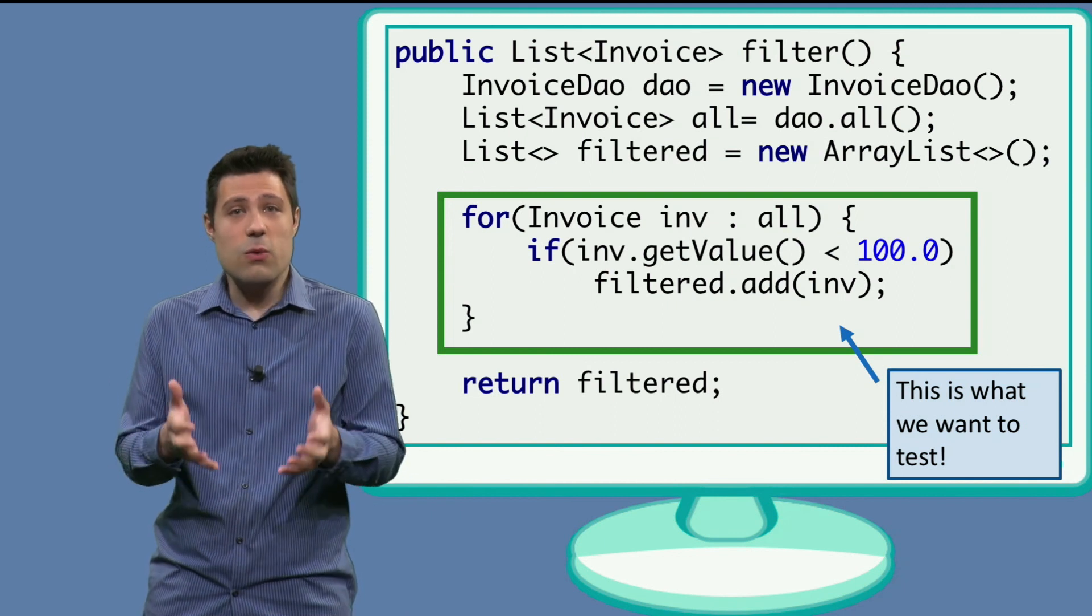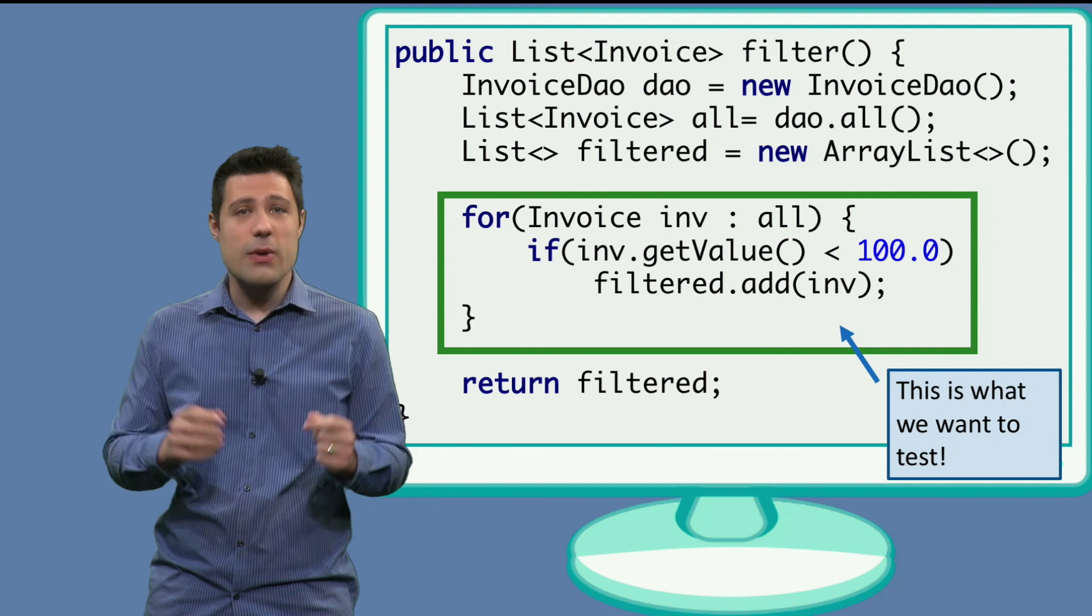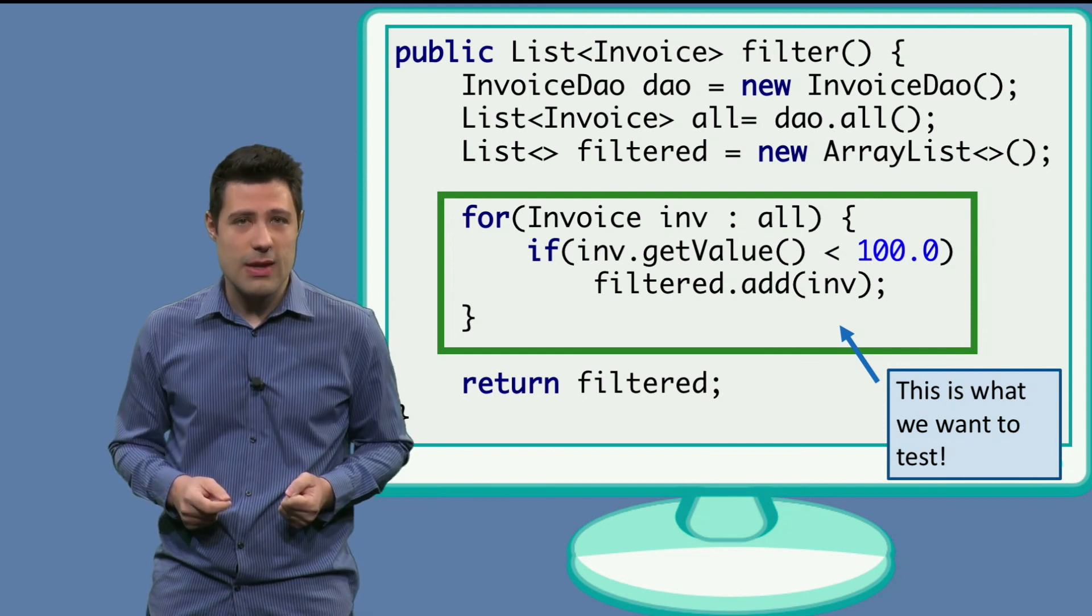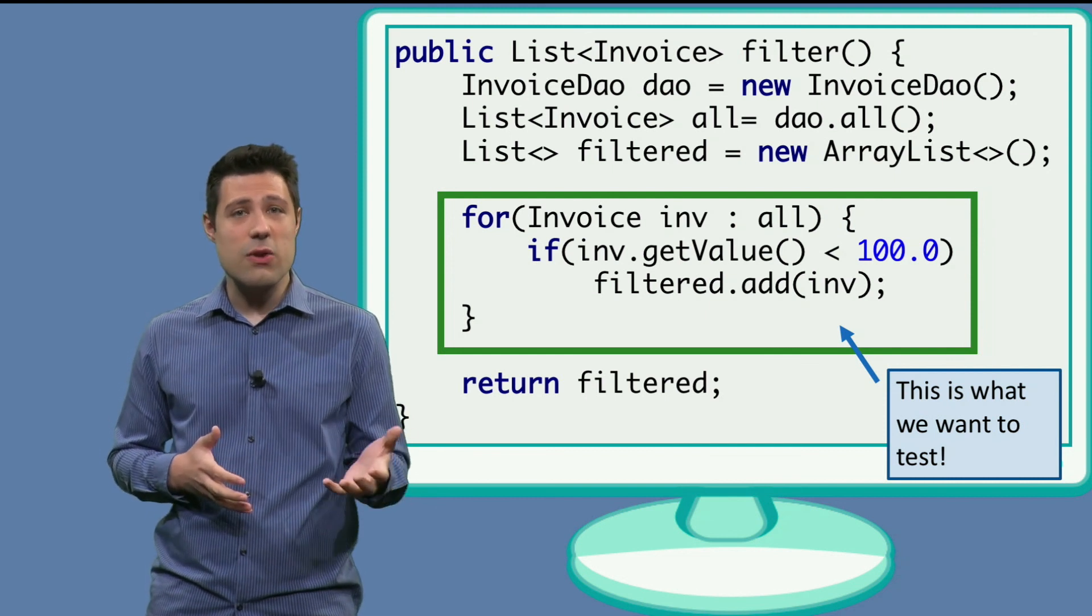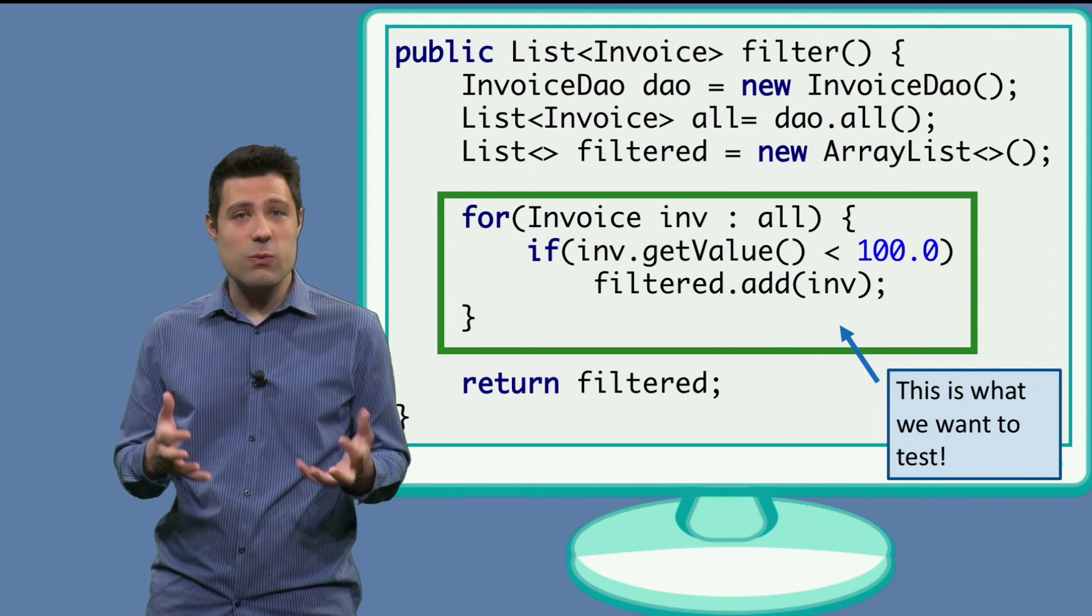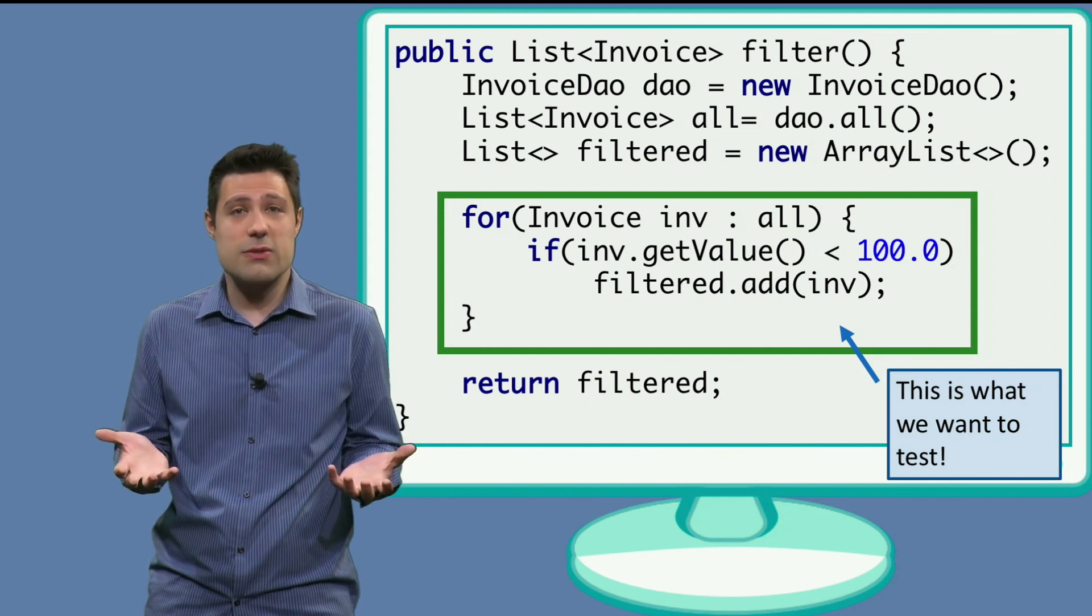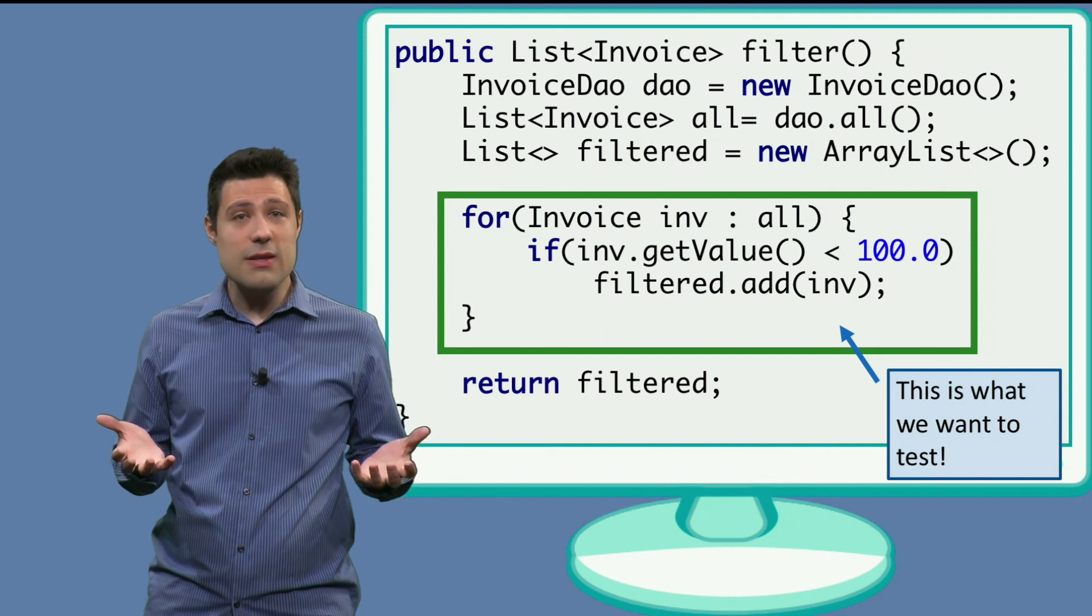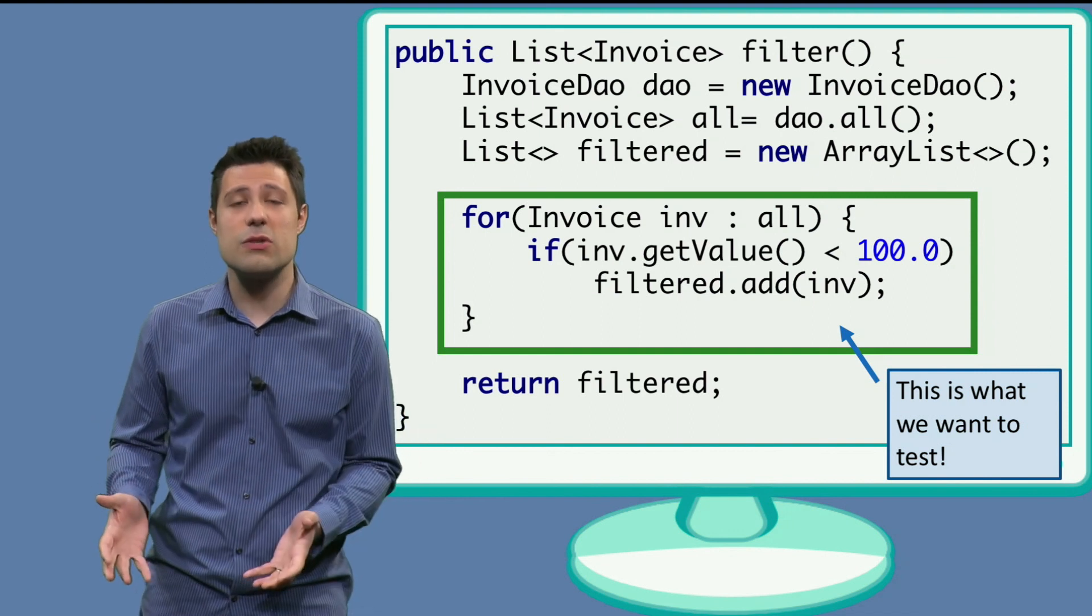What we want to test here is the business rule that is unique to this class. In other words, the algorithm we have there, which is basically the loop, the if condition and etc. And in these tests, we kind of don't care about the database. The database is just something that returns us some list of invoices. And that's all. We don't want to test the database right now, but just the business rule.